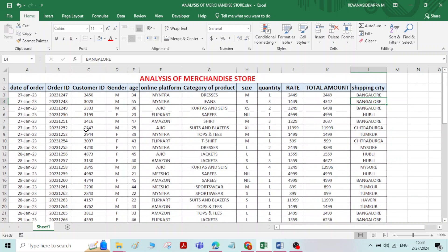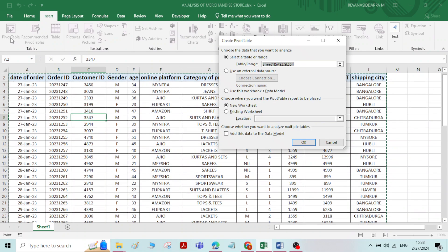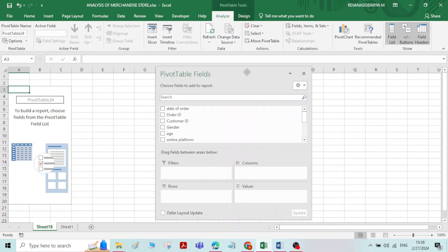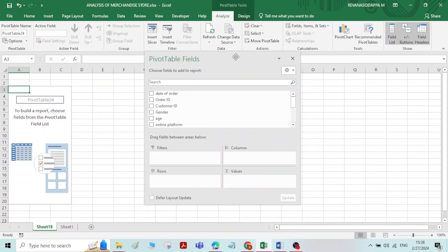Now coming to the analysis of this sales data. Pivot tables and pivot charts are the best tools to analyze data. Click on any cell inside the table, go to Insert > Pivot Table. It will ask whether to create the pivot table in a new sheet or existing sheet — select new sheet. The range is automatically selected. Click OK.